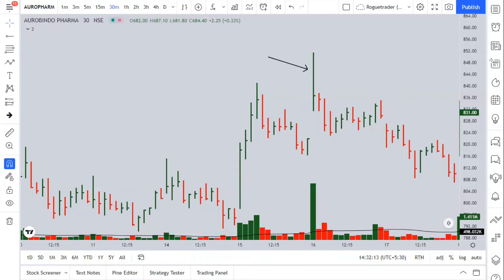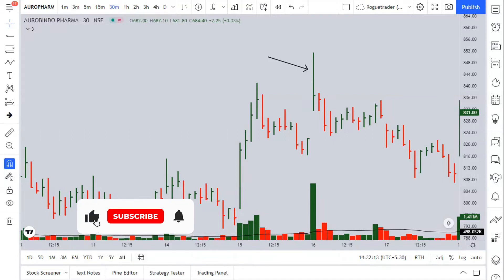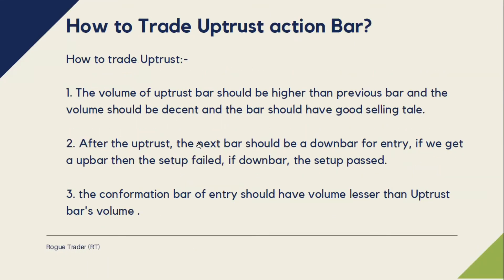If you compare both buying climax and Uptrust, I say that Uptrust is way stronger than a buying climax — this is my own personal experience. If I had to choose between trading a buying climax or an Uptrust, I would choose Uptrust, because Uptrust is a very strong confirmation in the form of a seller's entry. Now let me explain how to trade Uptrust.